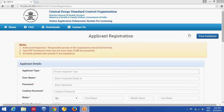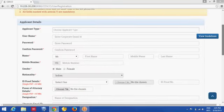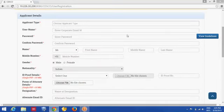This is the applicant registration webpage. The user can click this button to view registration guidelines. This section provides necessary instructions to the user for filling up the registration form. The registration form is divided into two parts.